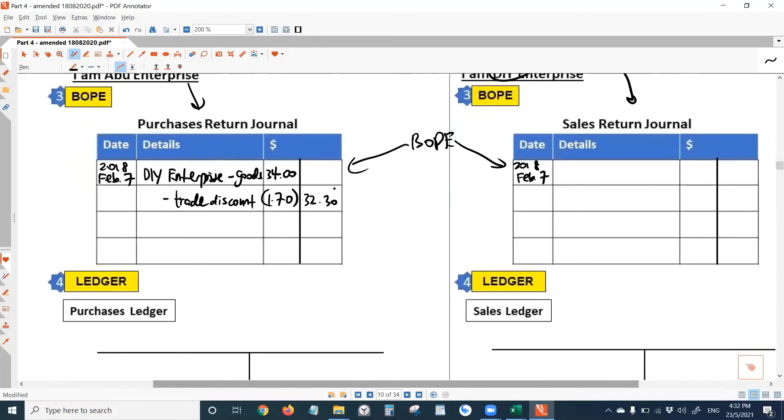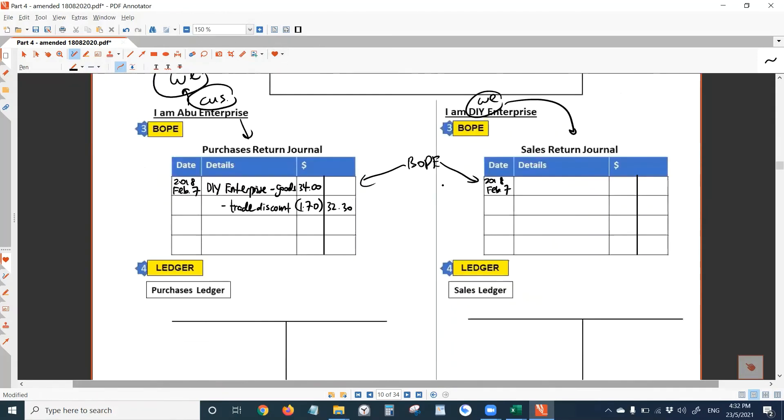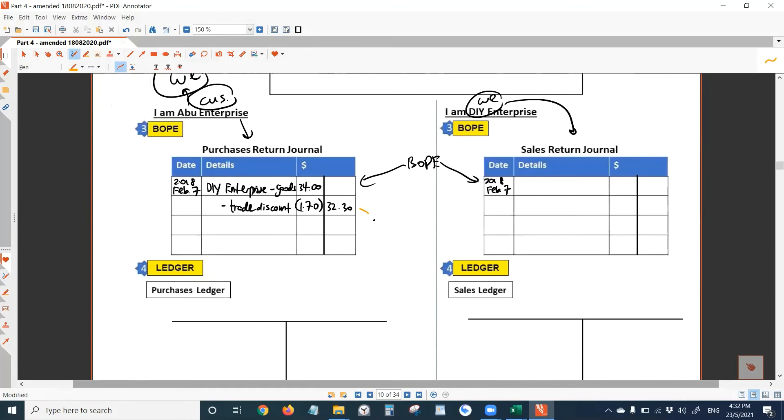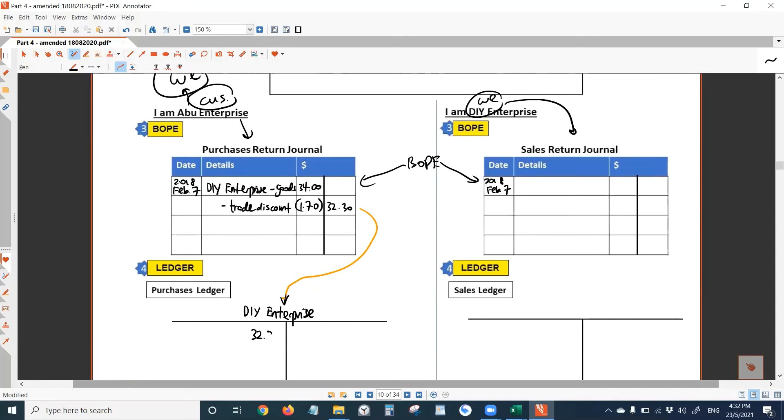On the same day as February 7, we would transfer this amount to an account known as DIY enterprise account. To the debit side. Because based on the double entry you learn, we should debit the supplier's name and then credit purchases returns account. If you are not sure, you have to refer to your part 3.